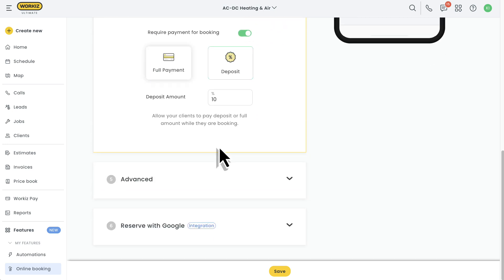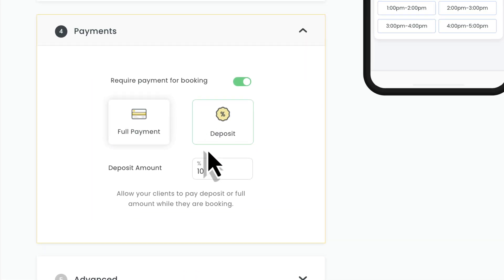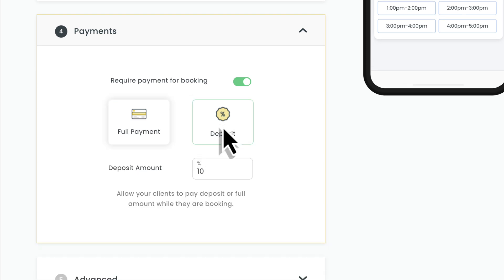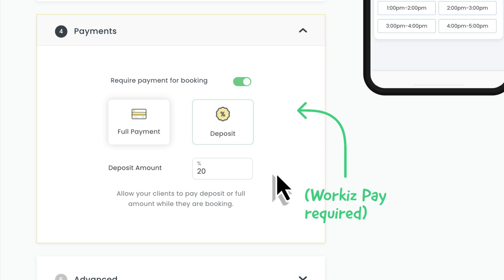Moving on, you'll want to decide if you want to collect payments. You can choose between collecting a full payment or a percentage-based deposit. We'll talk more about where these payment totals come from later on in this video. But for now, just know that you'll need to be set up with WorkEase Pay to be able to collect payments online. Check out the link in the description to learn more.